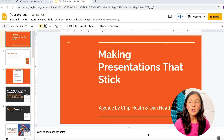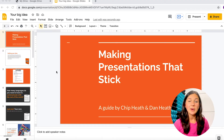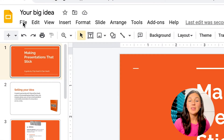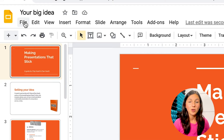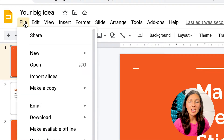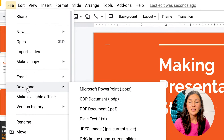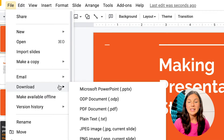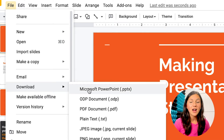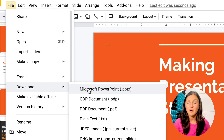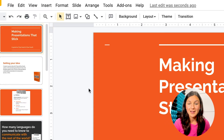what you want to do is navigate over to the file button on the top left corner of your screen. Go ahead and click on your file button and navigate down to the download button. You then will see that you can download this file as a Microsoft PowerPoint file.